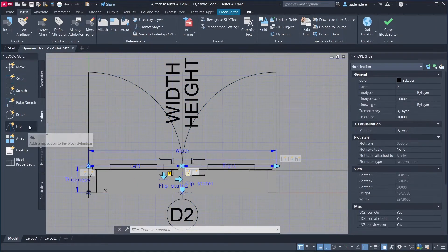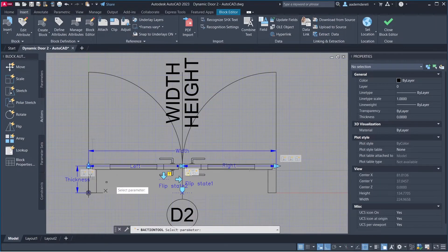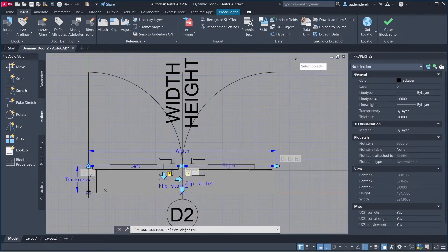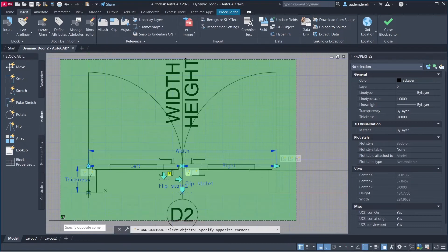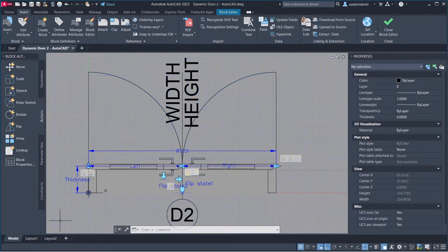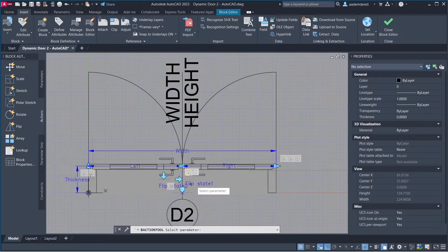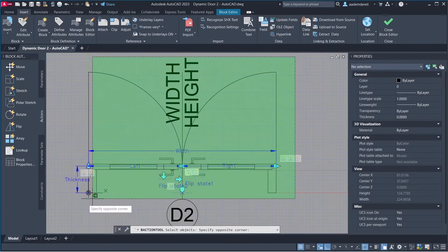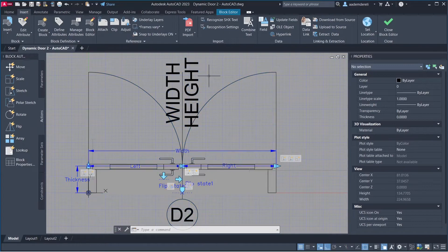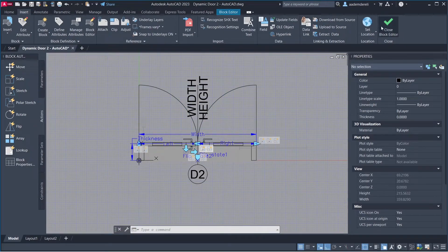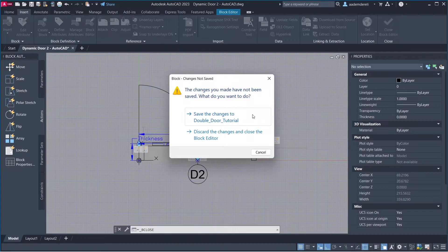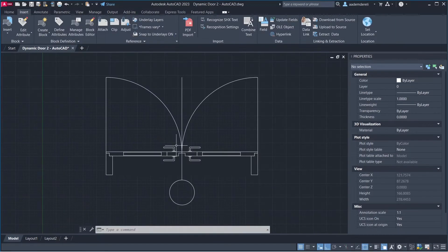Save. Add a Flip Action, select the parameter, select all objects. Add another Flip Action, select parameter, select all objects. Close the Block Editor and save the changes. Delete.